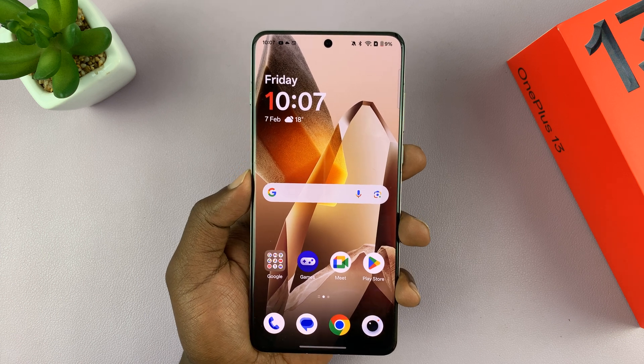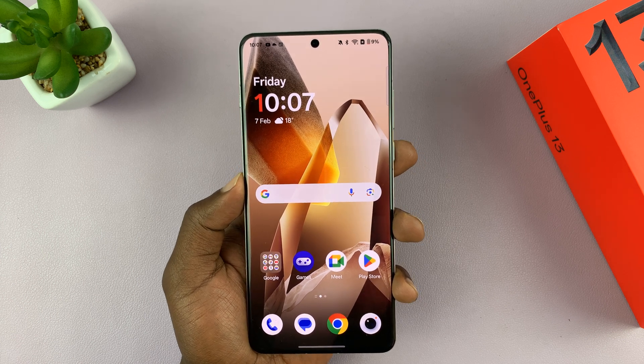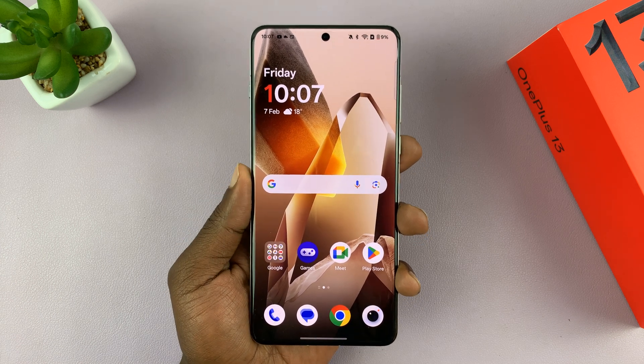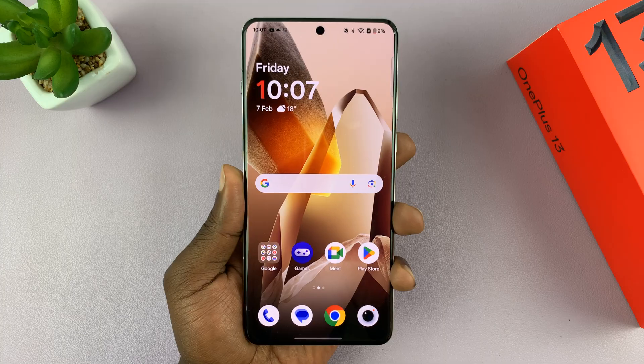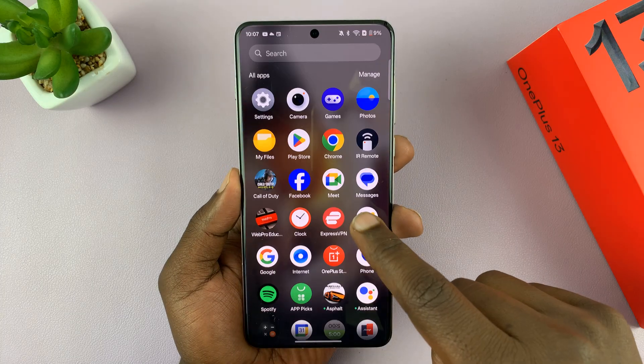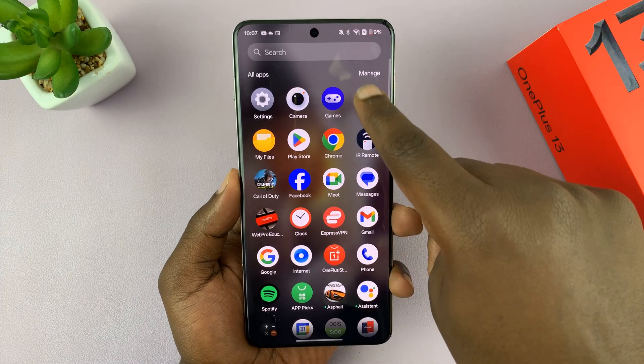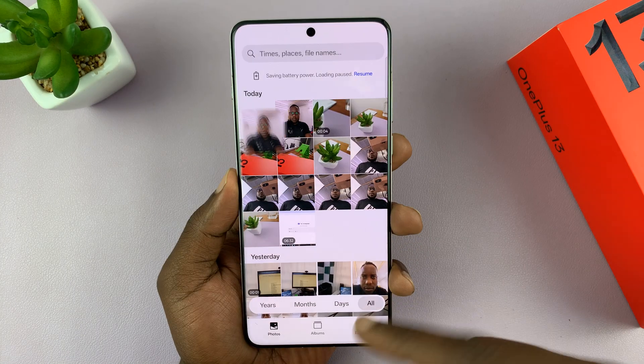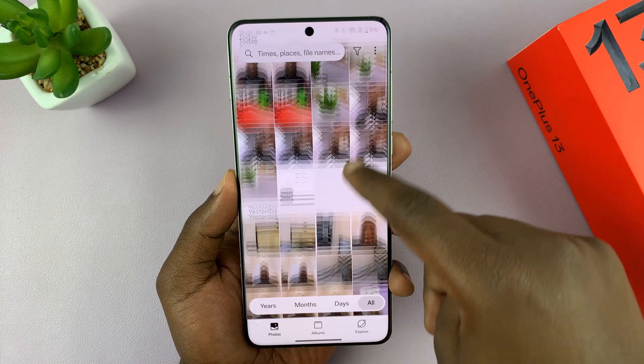I have the OnePlus 13 and I'll be showing you how to enhance photo detail on this phone. So let's say you've taken a photo with this phone.